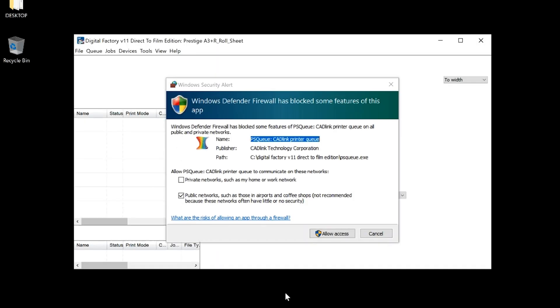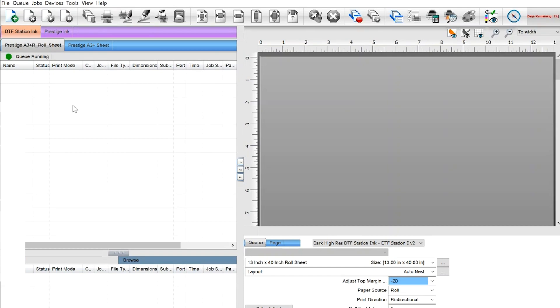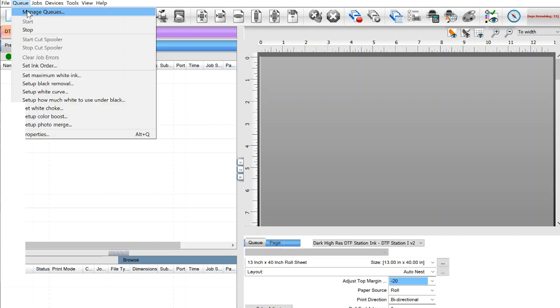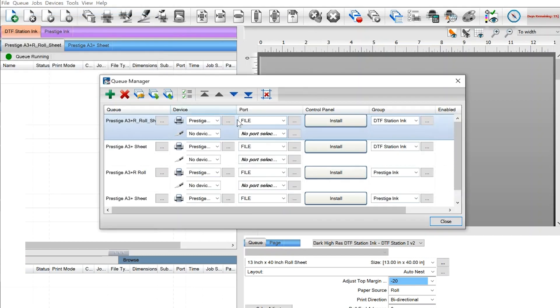You may get this pop up. Click Allow Access. If your printer was not being read by the computer via USB when you were installing Digital Factory, you can do this by going to Q, Manage Queues. Here you can select your USB port and install it.